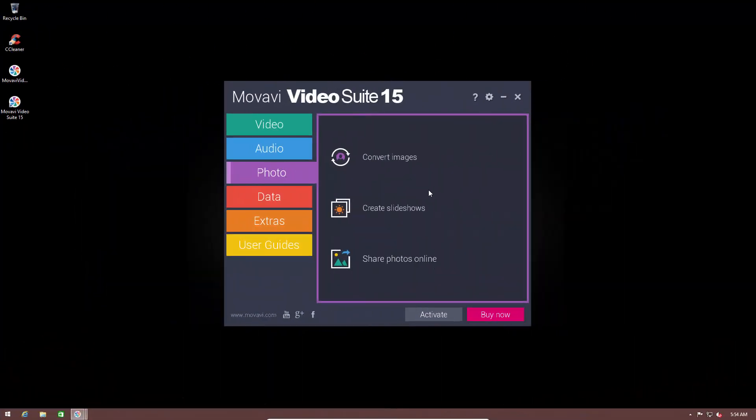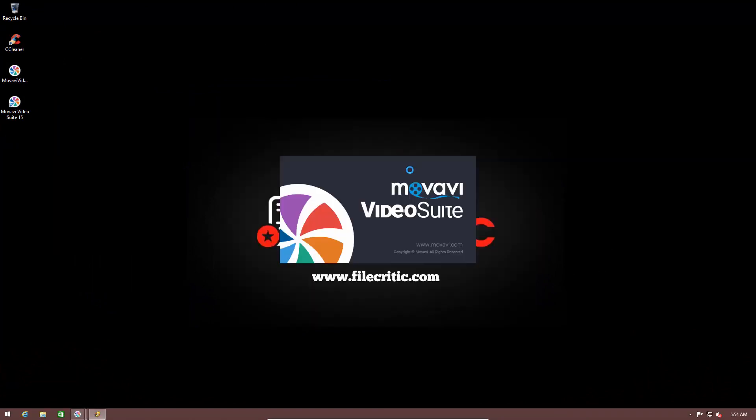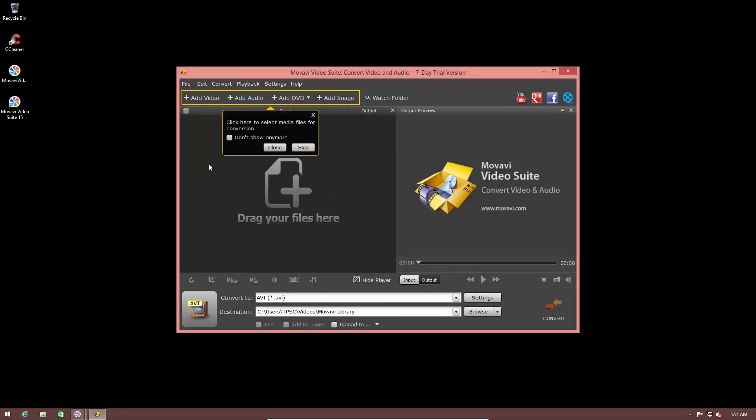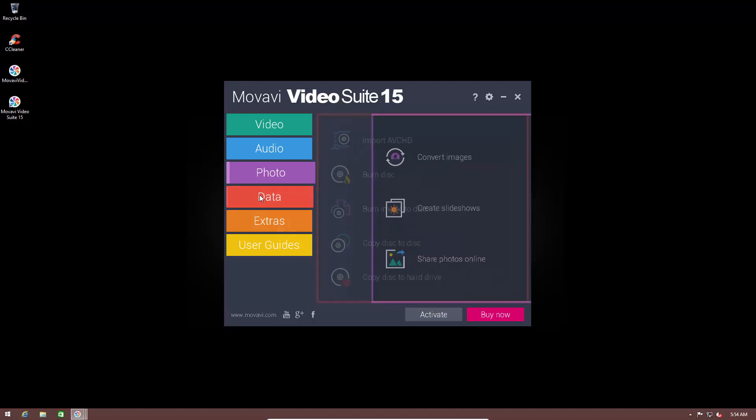It has a lot of options for photos as well. You can convert images into different formats. Which is pretty nice. And it all uses the same user interface. So it's not very confusing. Pretty straightforward. Almost anyone can use it. You can also create your own slideshows.